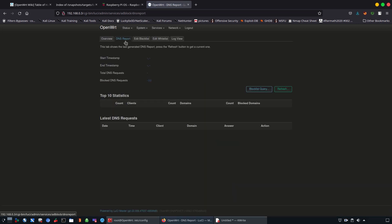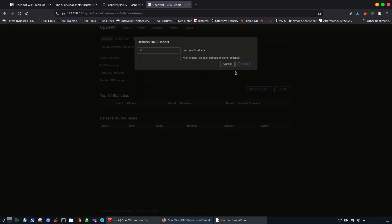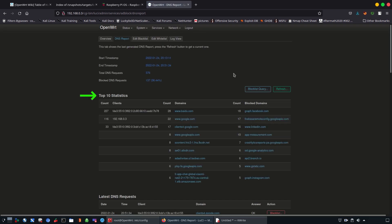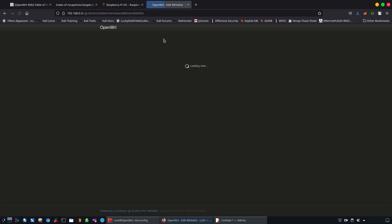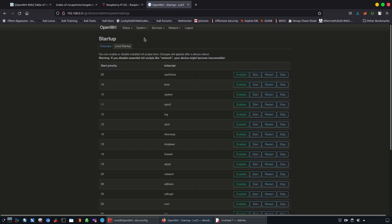You can also check and refresh the DNS report, giving you full transparency — including the top 10 statistics of domains used by all users. This is great for enterprise as well. You can add IP addresses to blacklists and whitelists, customize startup and other system configuration settings. Now you can understand how to transform your Raspberry Pi into a very powerful OpenWRT fully controlled wireless router. Thank you for watching, hopefully you enjoyed this, and as always until next time.